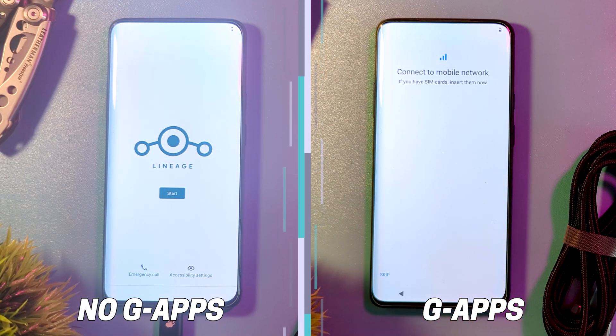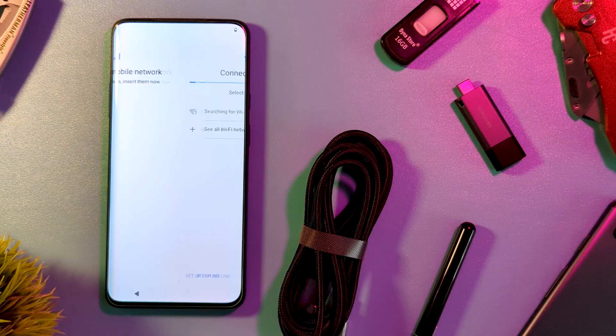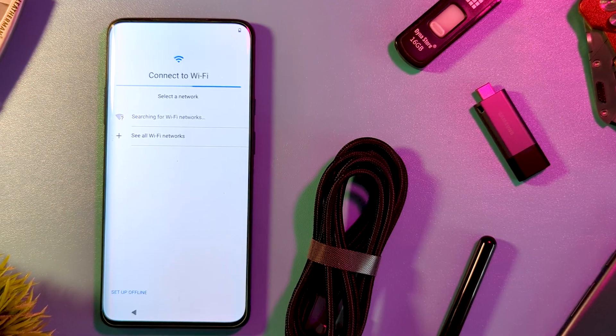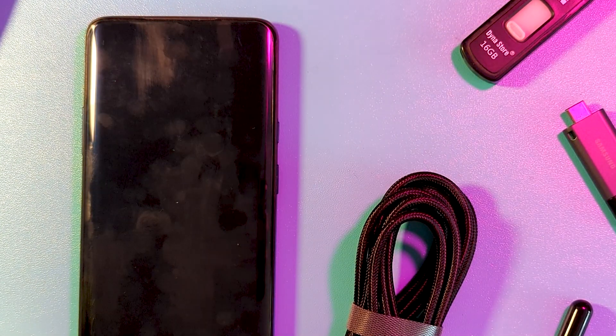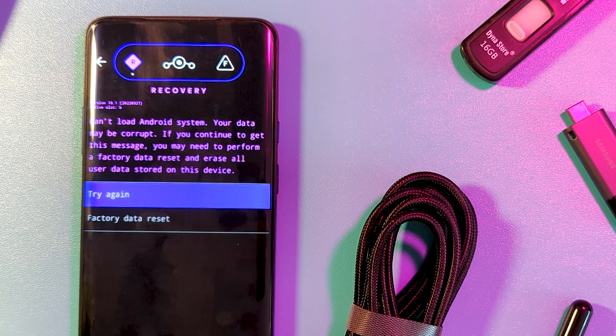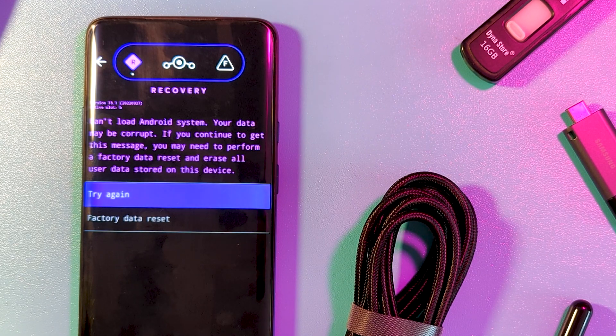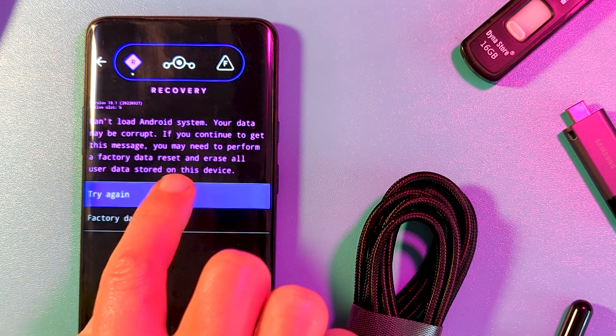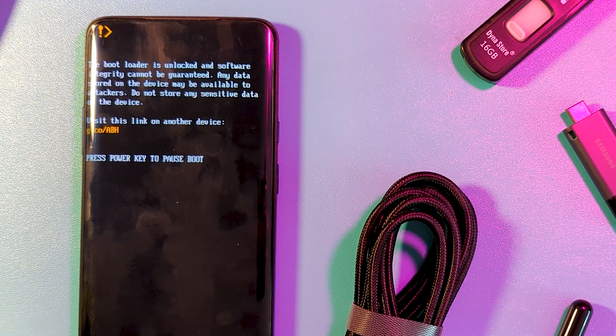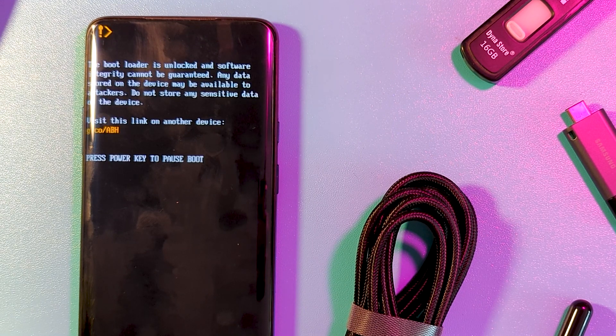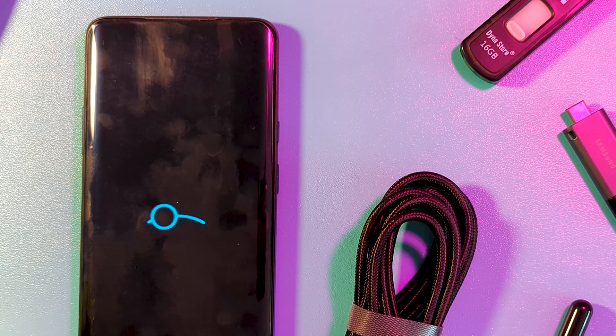The other issue I ran into was a random reset on first boot, happening twice, where it gave an error saying it can't load the OS. Each time I just selected Try again, which booted fine. And other than the initial times, I never saw the error again.